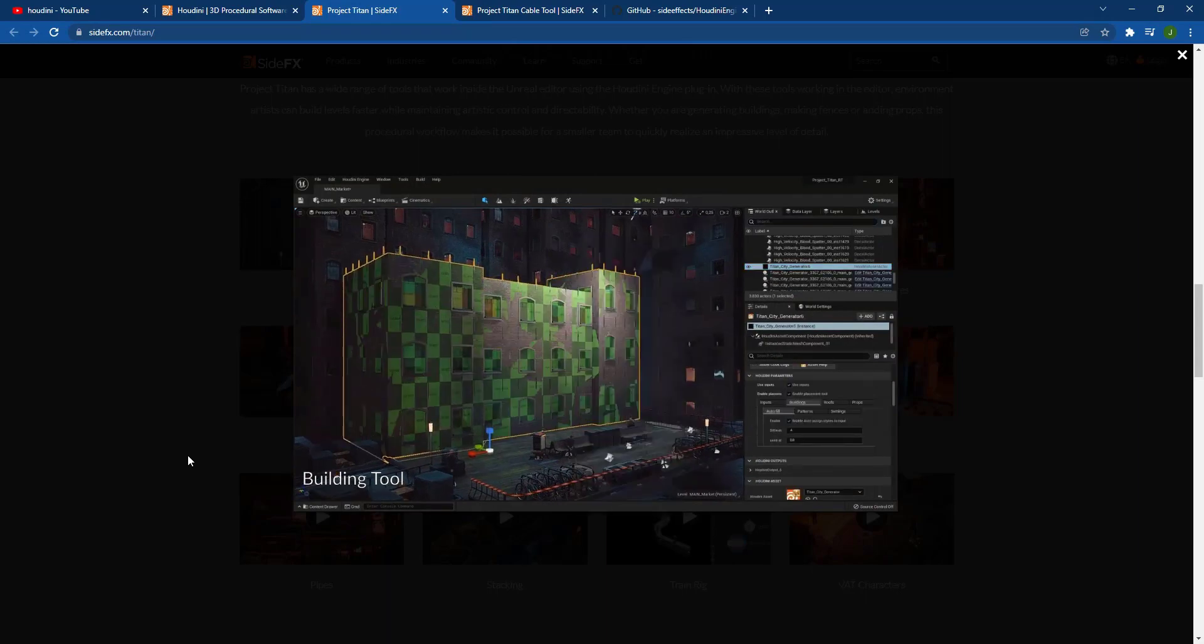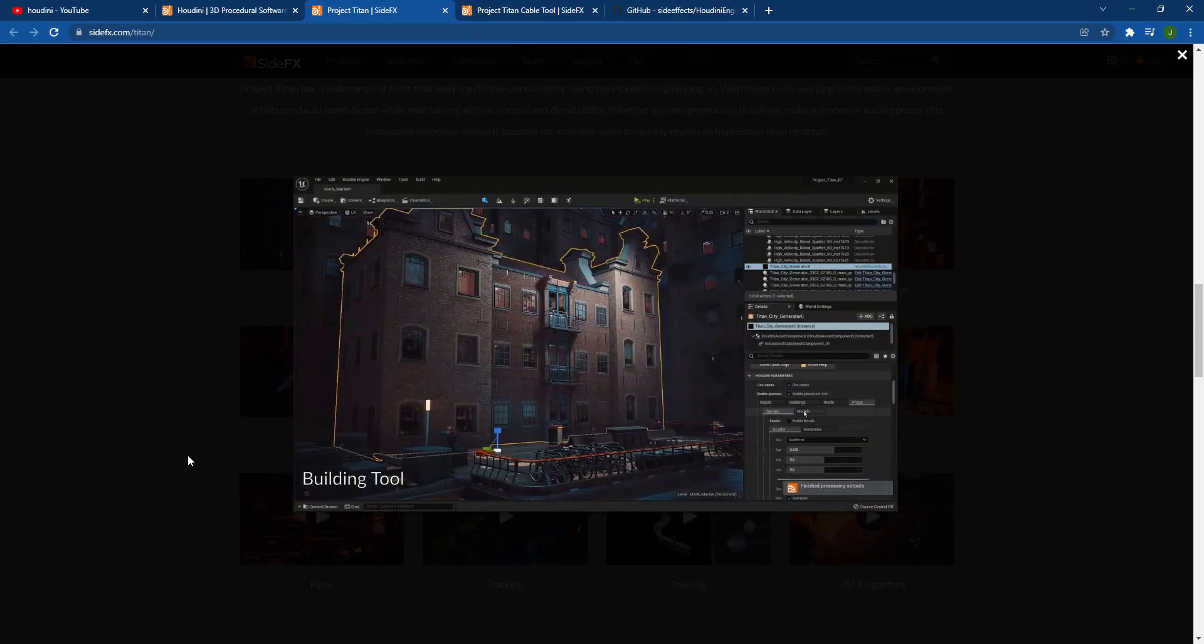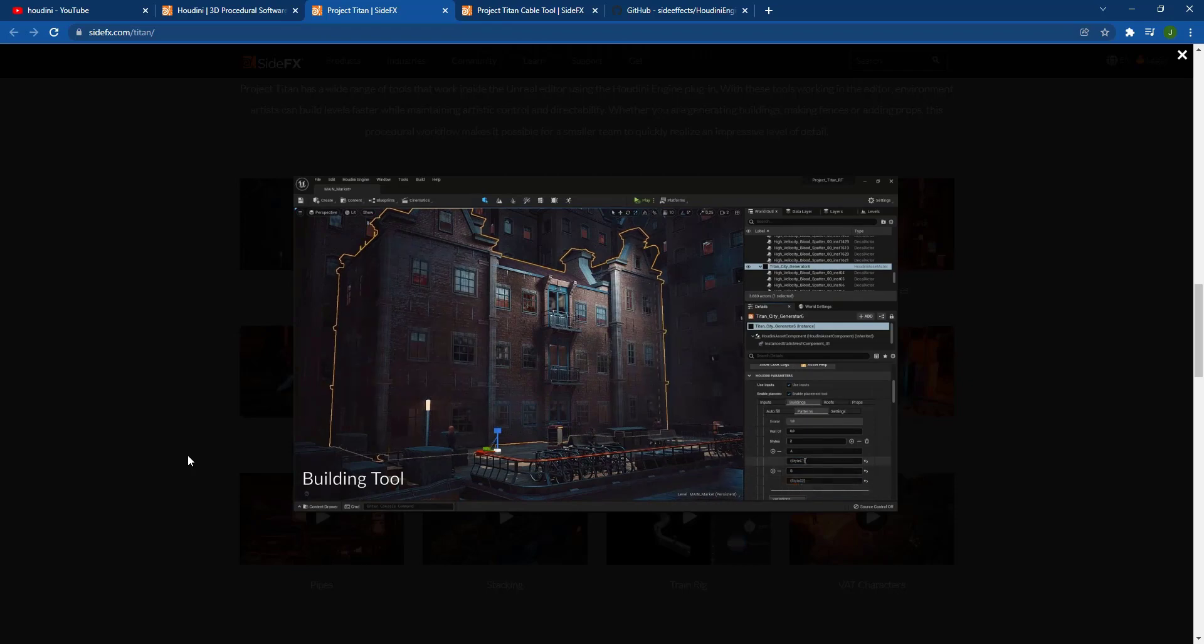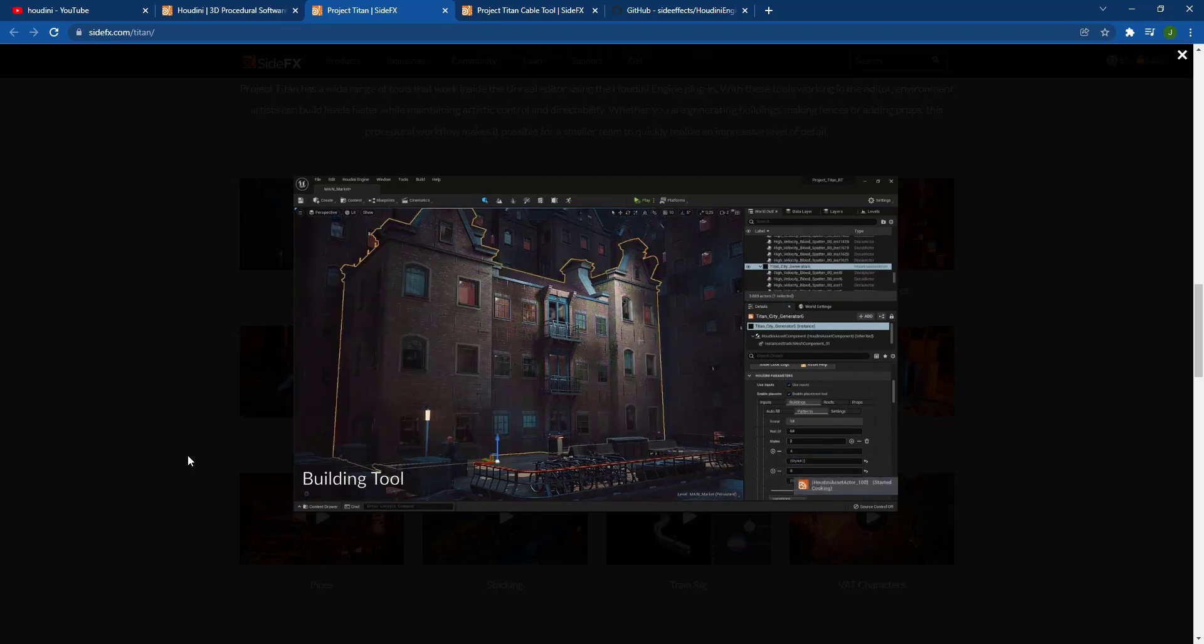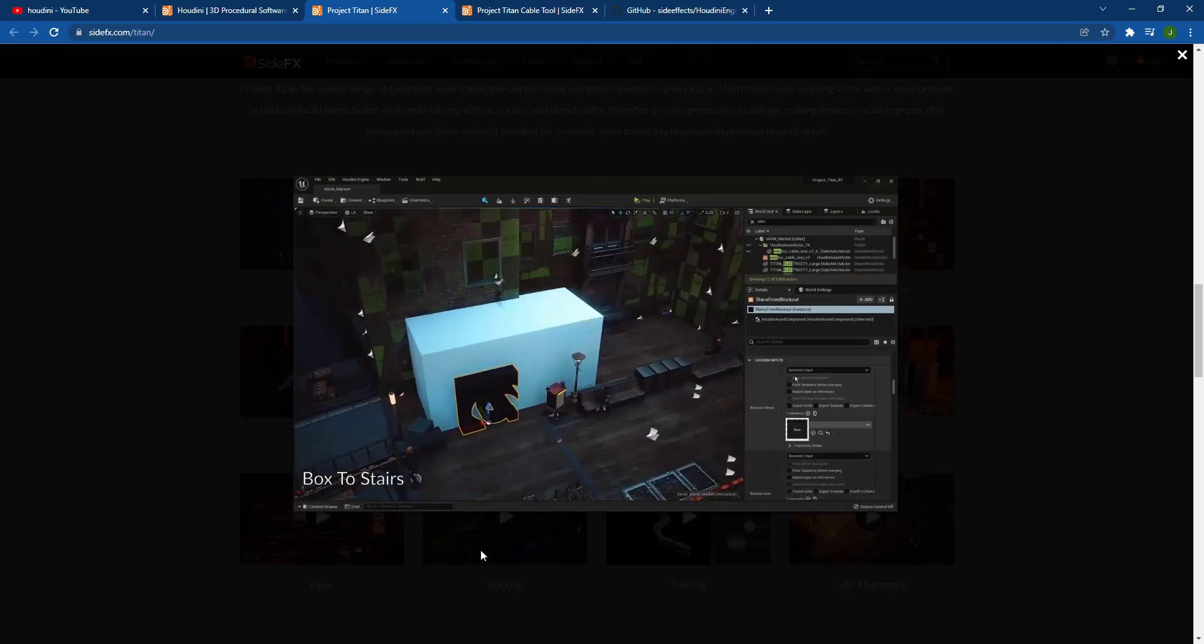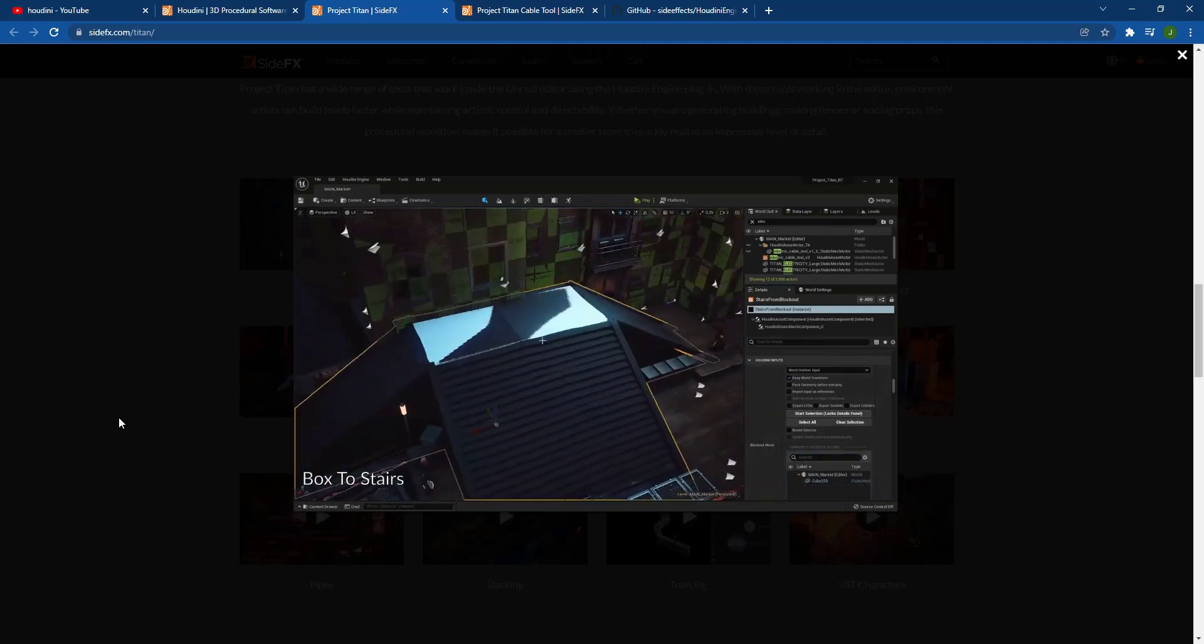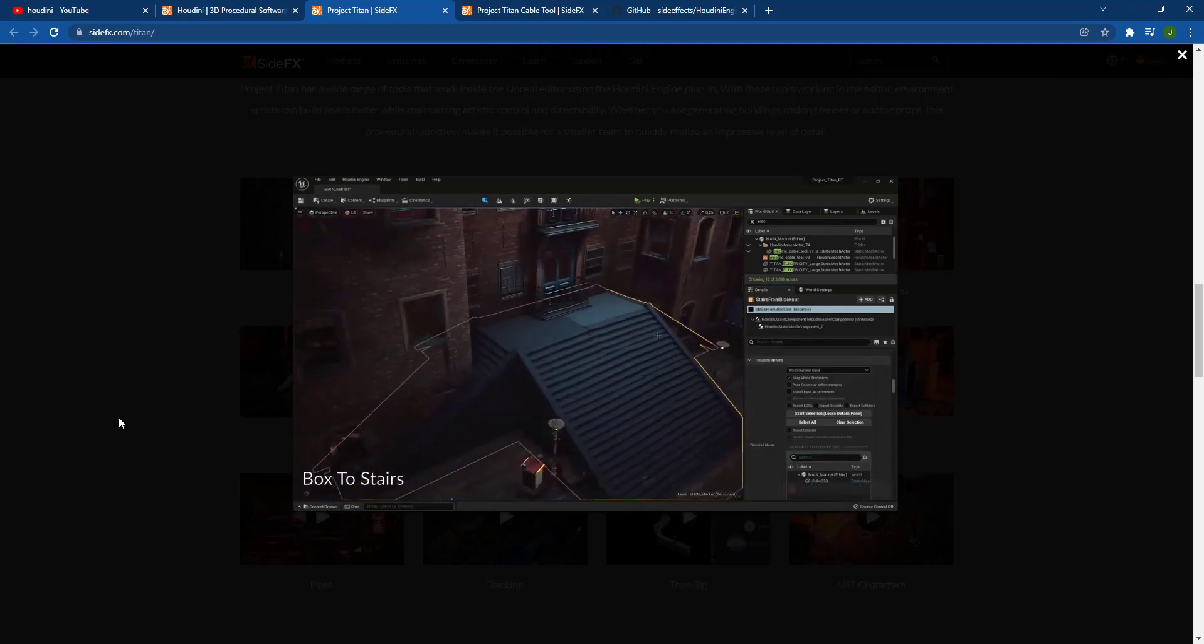So they're adding like different air conditioning units. They're adding different textures. Notice how all of these are adjusting dynamically. And basically what it's doing is linking back to Houdini. You can kind of see the little thing that pops up that says processing outputs. So there is like a live link going on. I'm not 100% sure exactly how this is working on the back end.